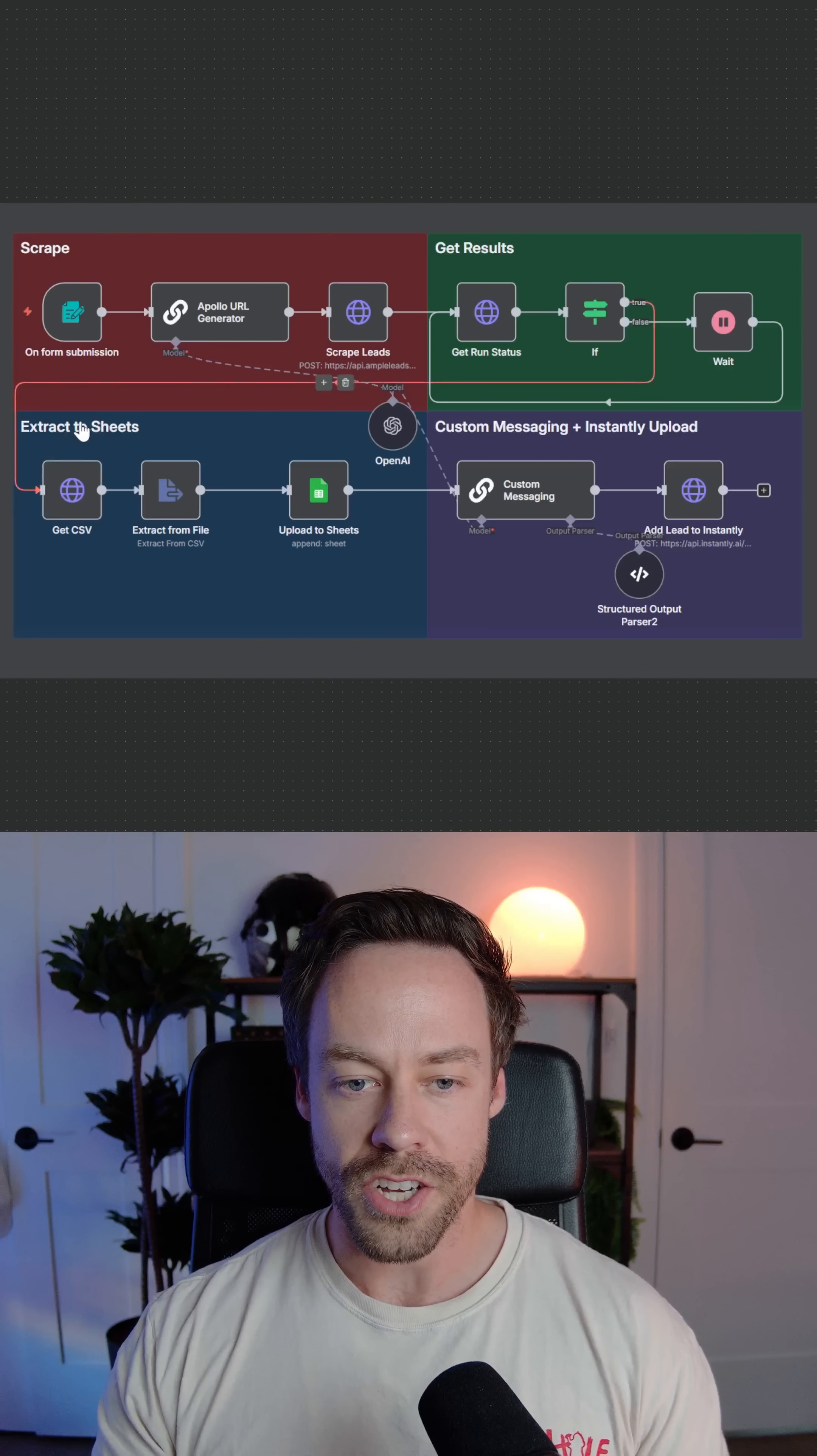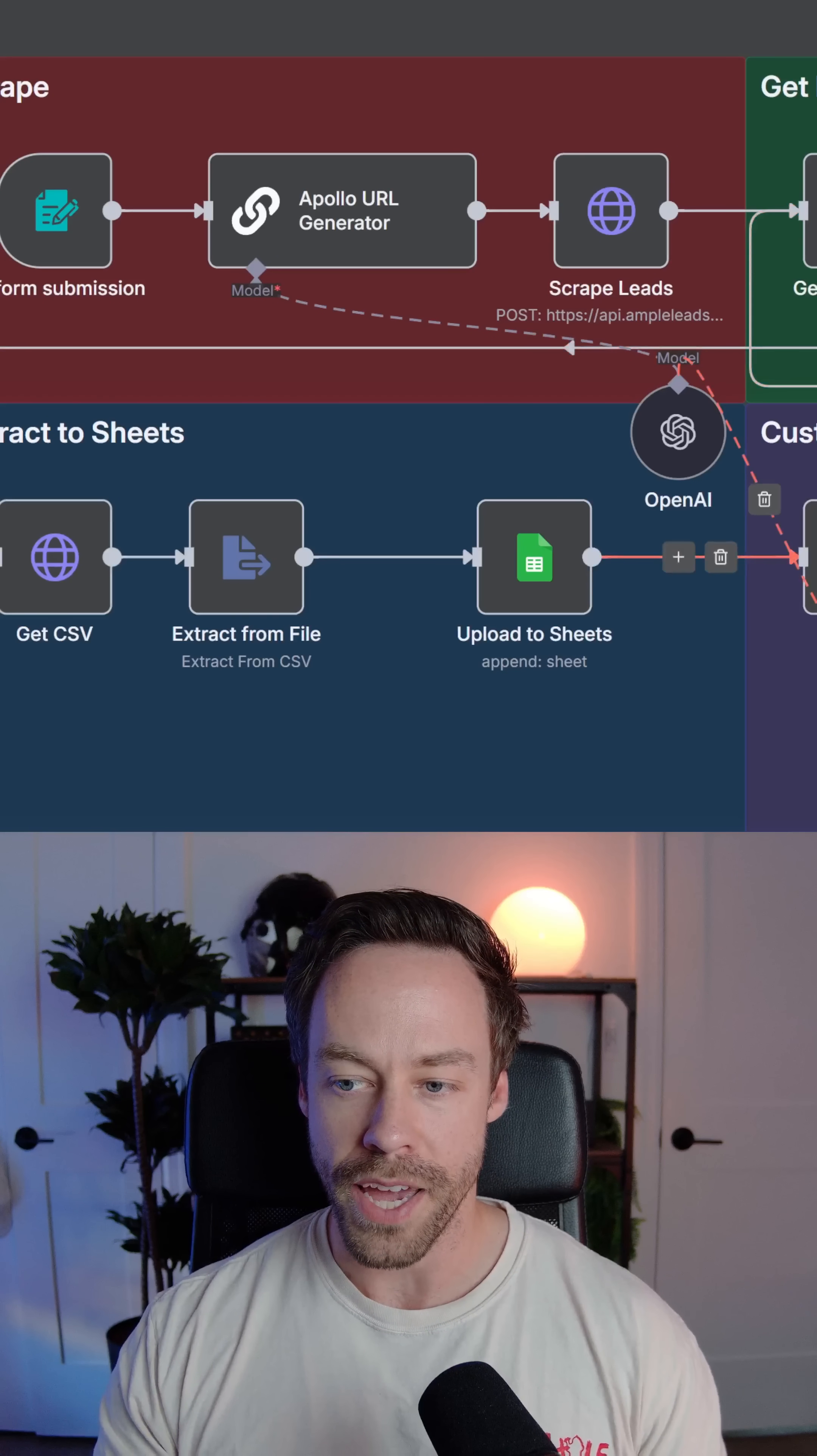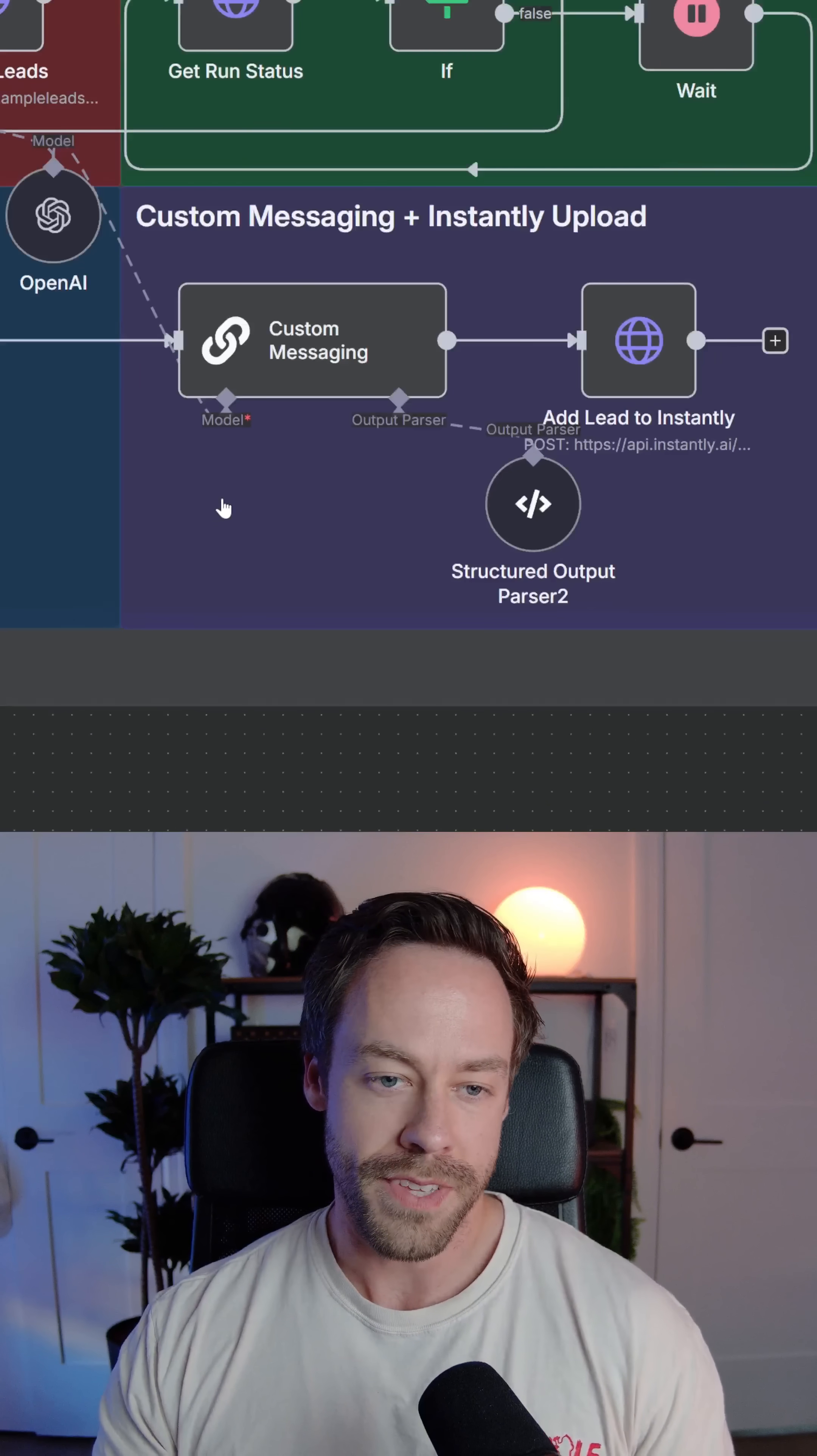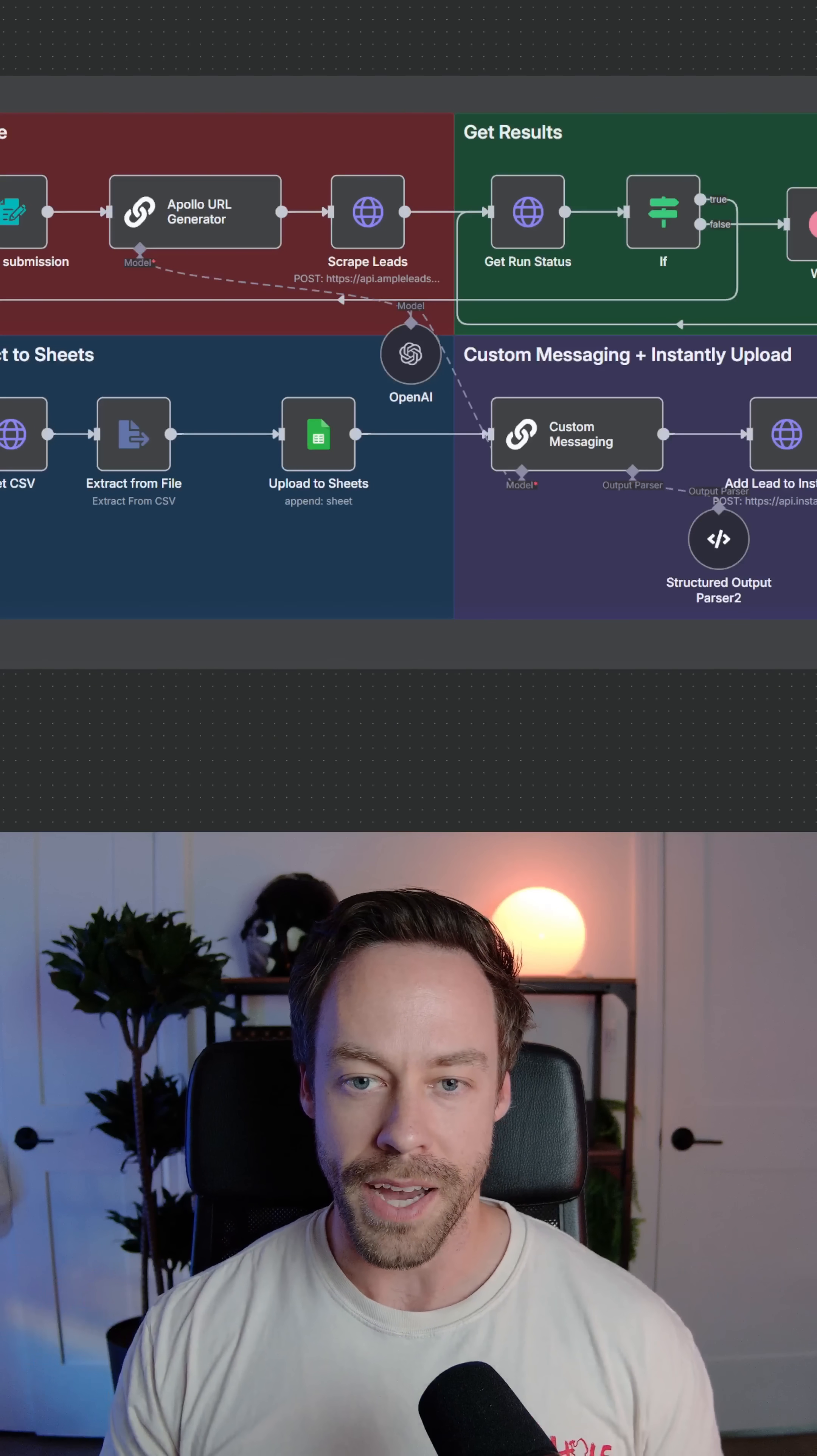Last on the list are lead generation automations. These are always popular because the ROI is clear—you're bringing your clients more clients. This one we're looking at here scrapes Apollo, aka LinkedIn. It enriches the leads, does custom messaging, and then uploads it instantly so you can do cold outreach. This doesn't have to be Apollo or LinkedIn. It could be Google Maps, it could be whatever. You just need a way to source leads, enrich them, and then customize the messaging.